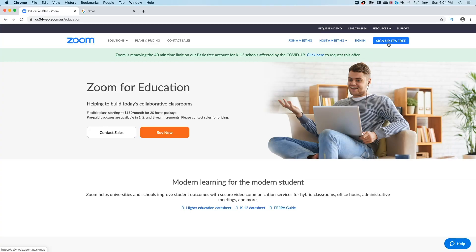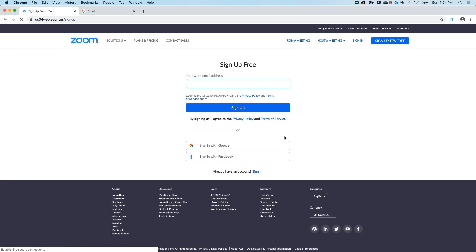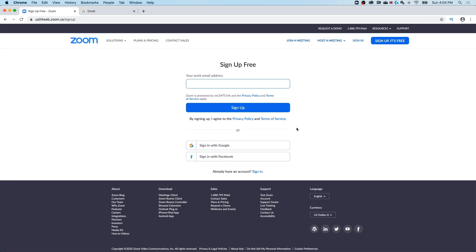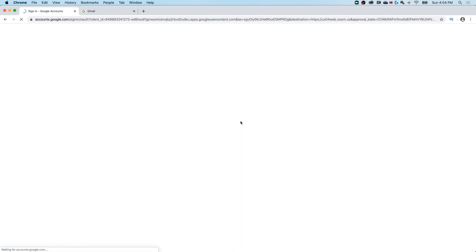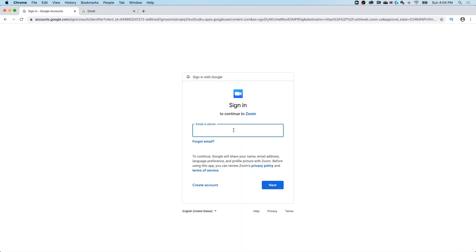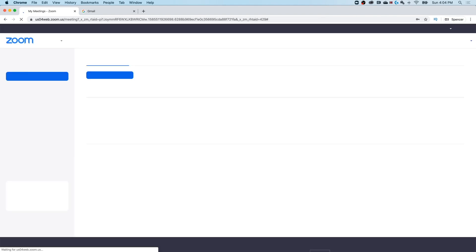So that big blue button in the upper right hand corner says sign up, it's free. You can start by signing up with an email address and creating an account, or you can sign in with Google, which is what we're going to do. Once you've signed in, it's going to ask if you want to create accounts, click one button and it's going to bring you to this dashboard.